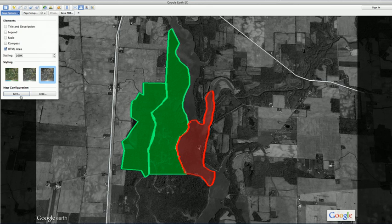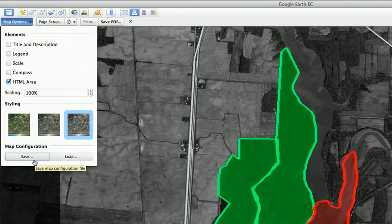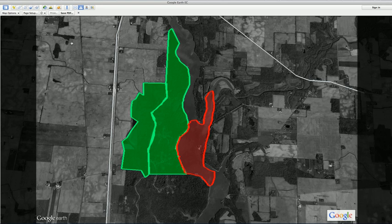With the advanced printing tool in Google Earth Pro, you can also save your progress when building a map, allowing you to create map styling templates and to save drafts of complex maps.